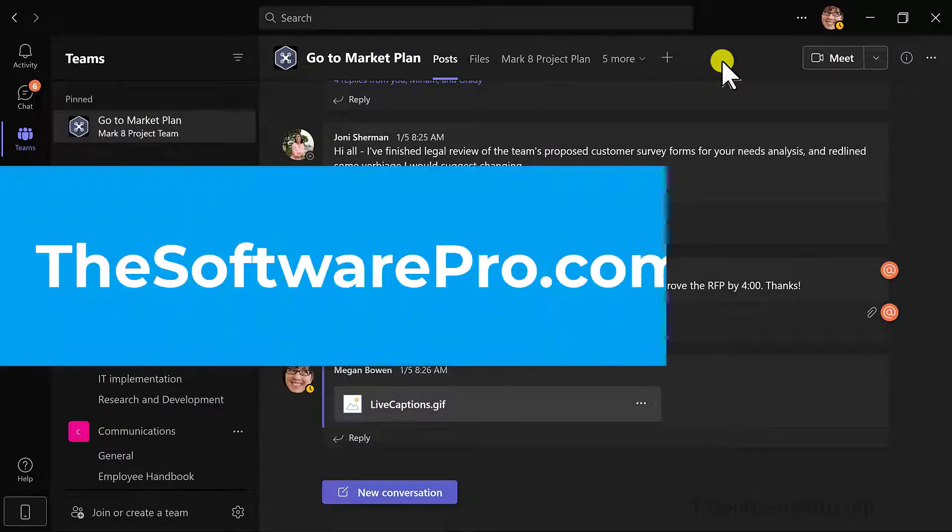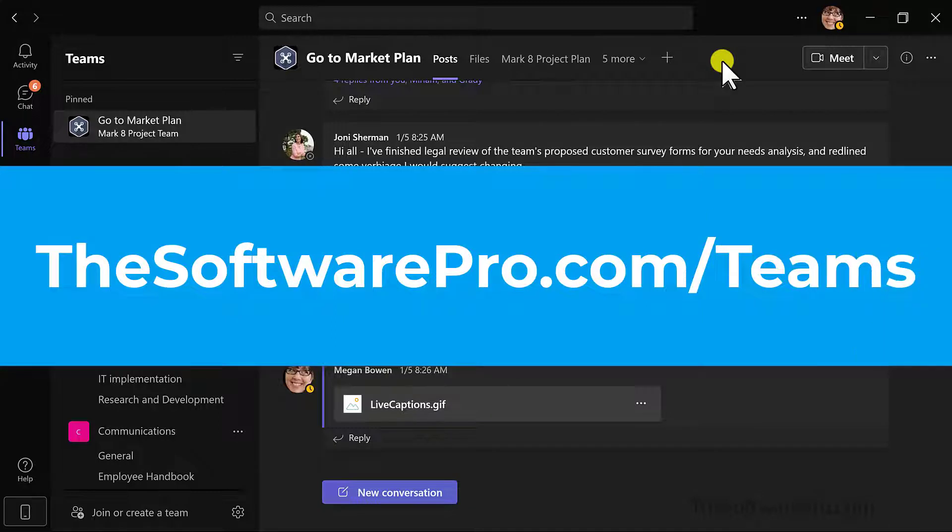For more tips on being productive with Microsoft Teams or to sign up for my Tips newsletter, visit thesoftwarepro.com slash Teams.